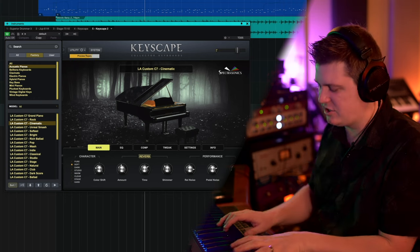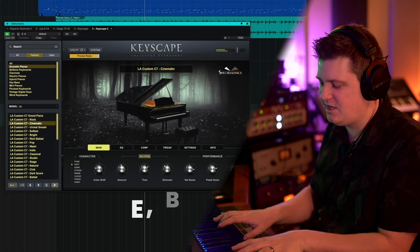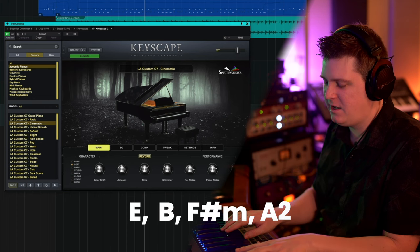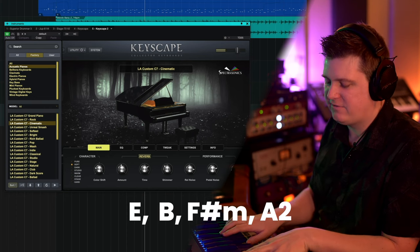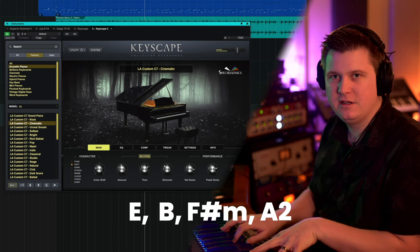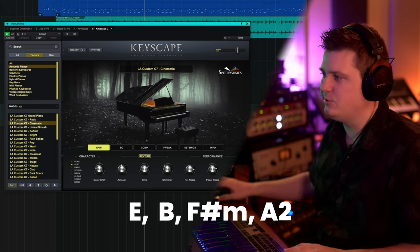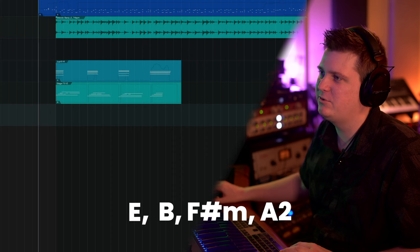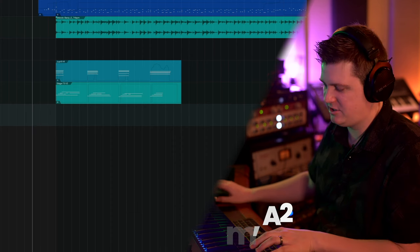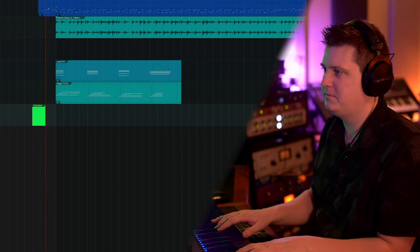Just a simple progression there. We're just doing E, B, F sharp minor, and then A2. That's what we're going to rock with on this progression, so let's see if we can build this thing up.